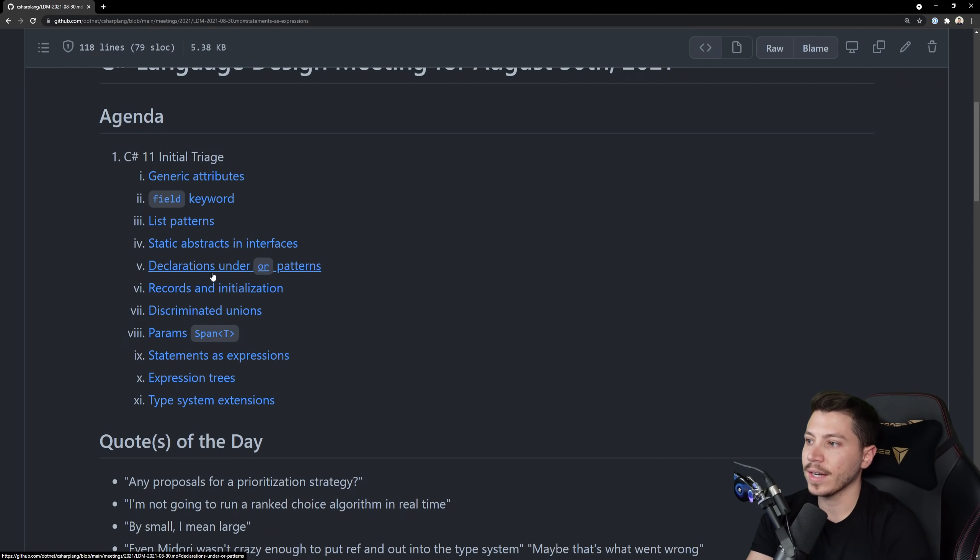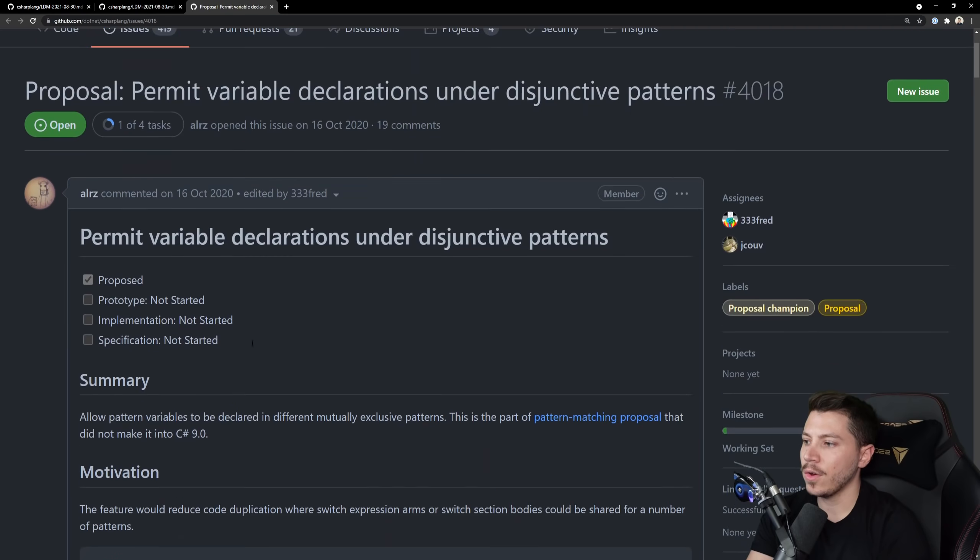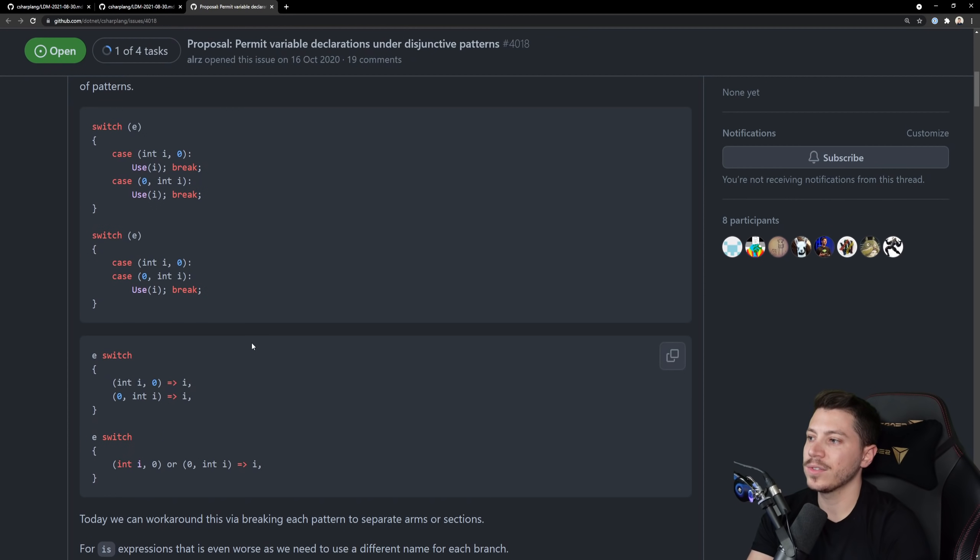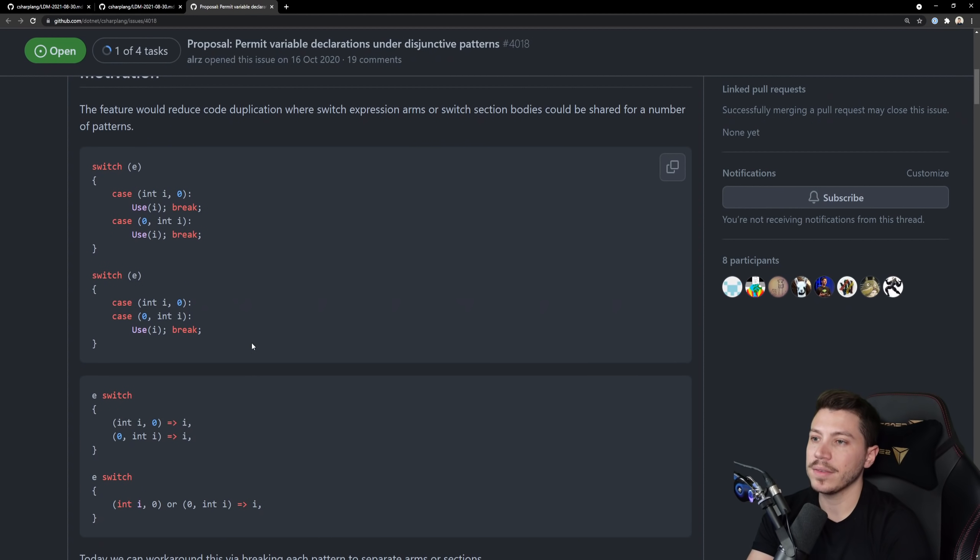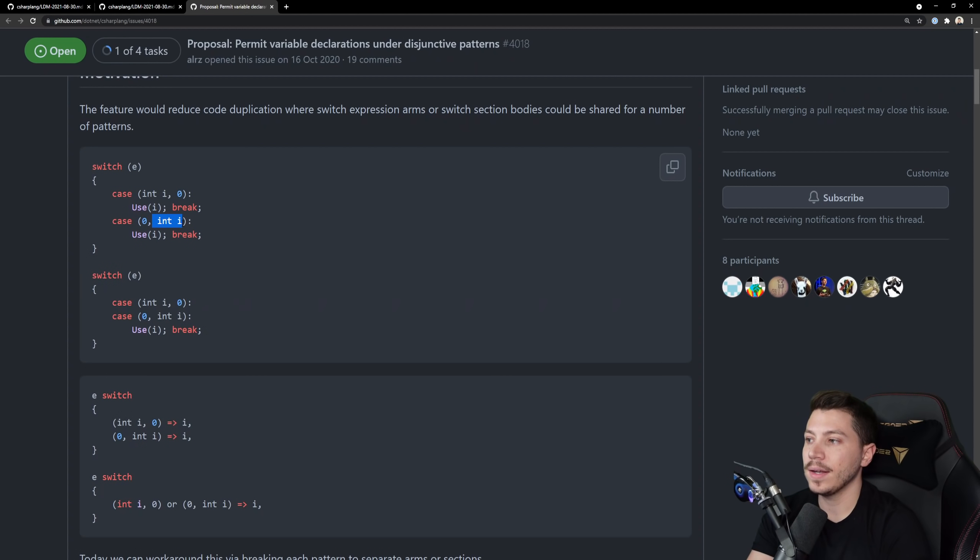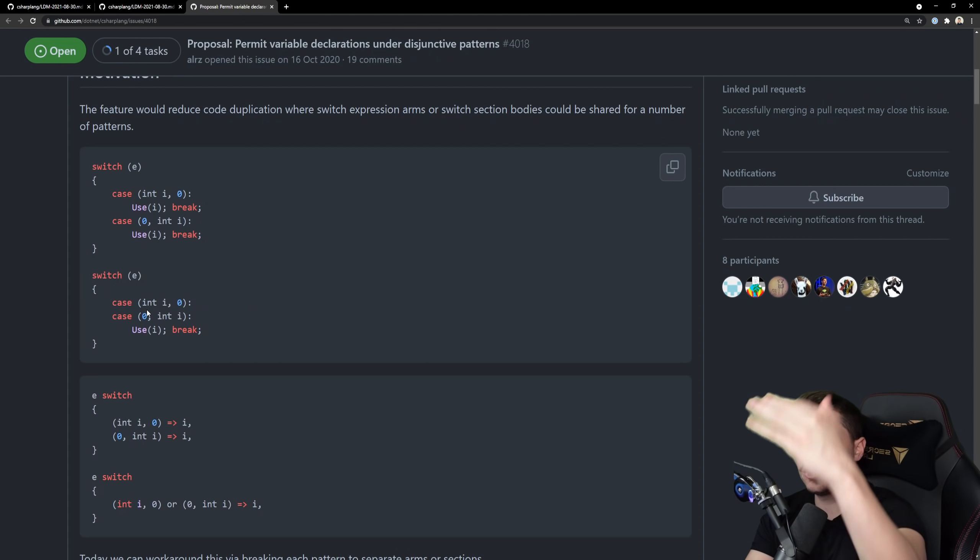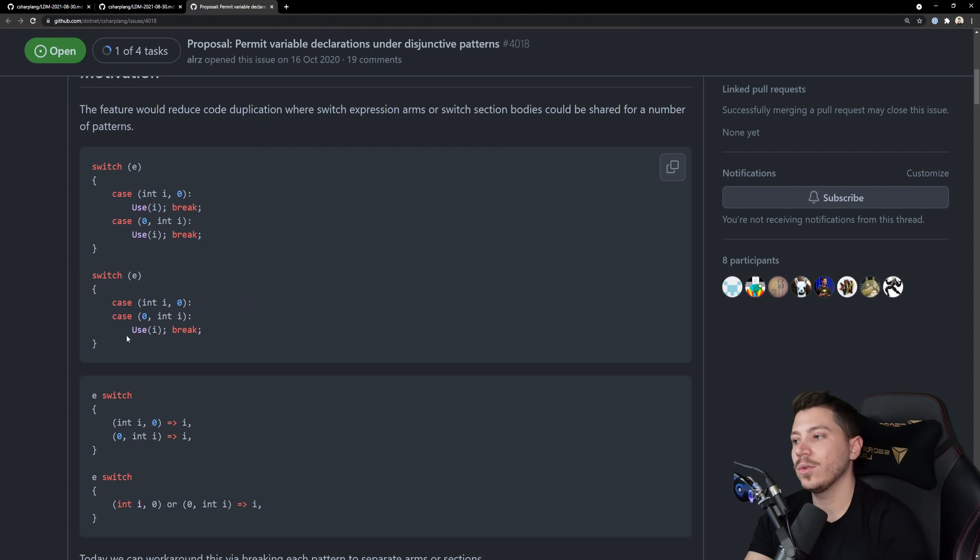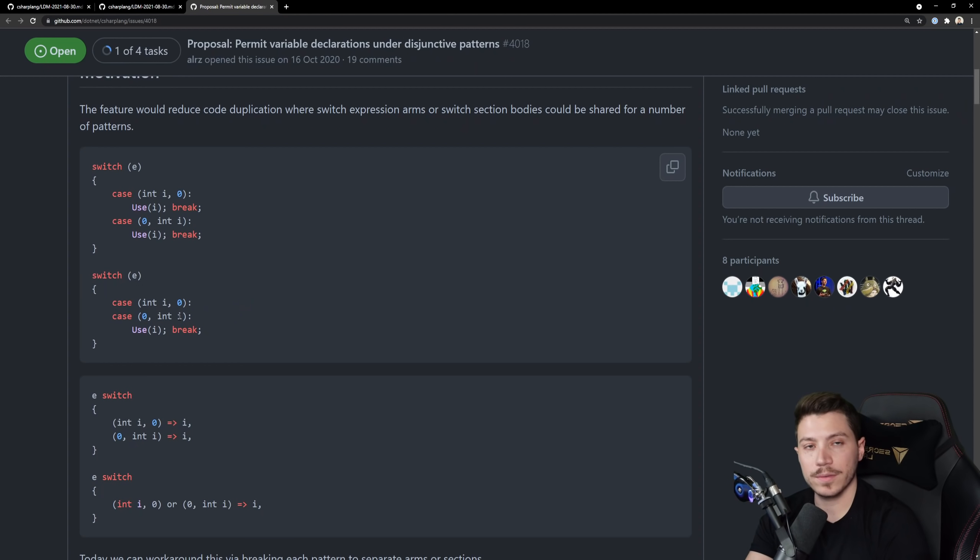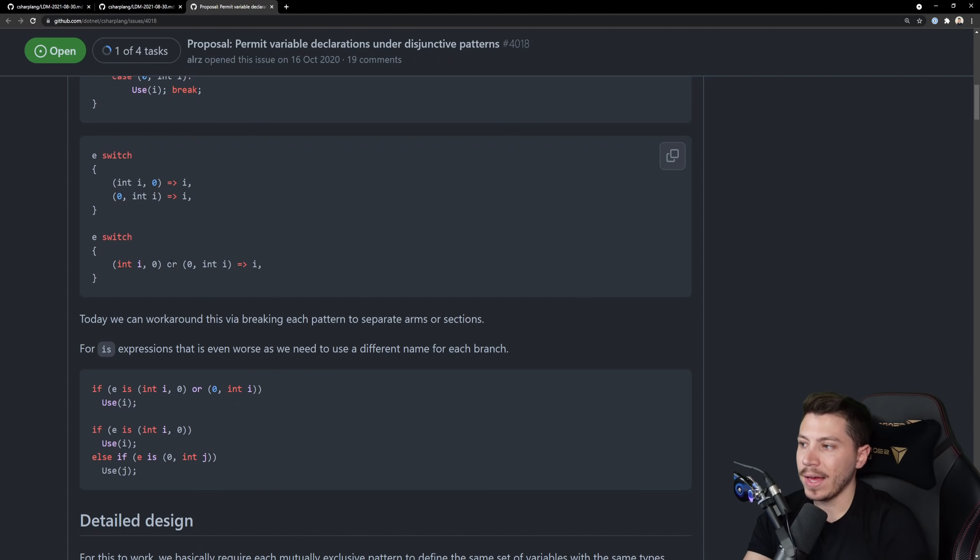Now the next one is a pretty interesting one. It is the declarations under or patterns and it's interesting because it's very simple but it solves a problem that many people had which is imagine you have this switch cases where you have the case that matches i and then 0 here and then 0 and i here and then if you didn't want to break on the first one and want to match both you could simply remove the break and would just fall into use i no matter which i it was.